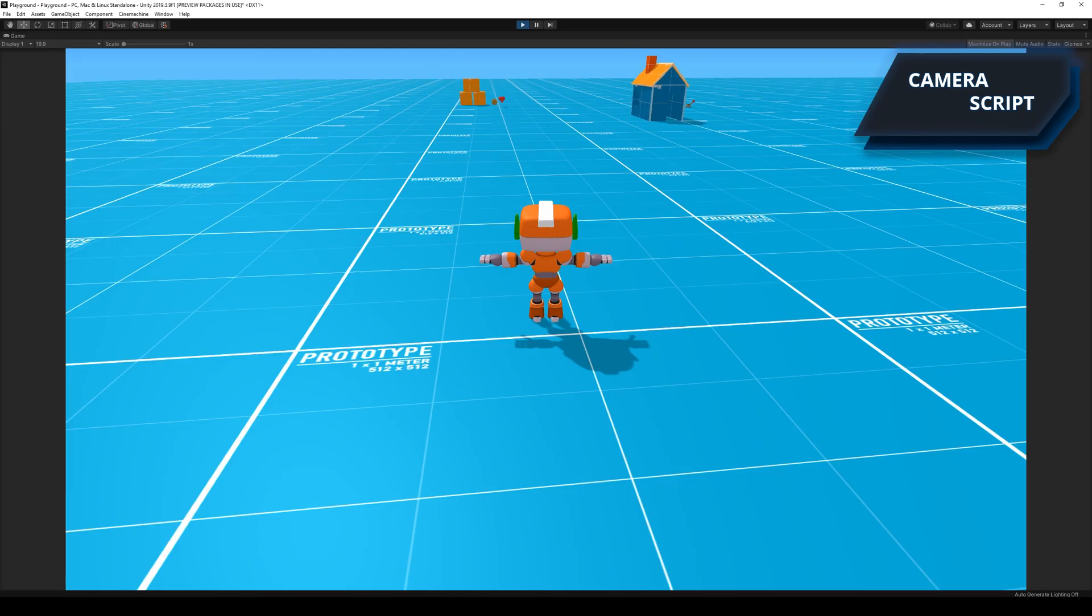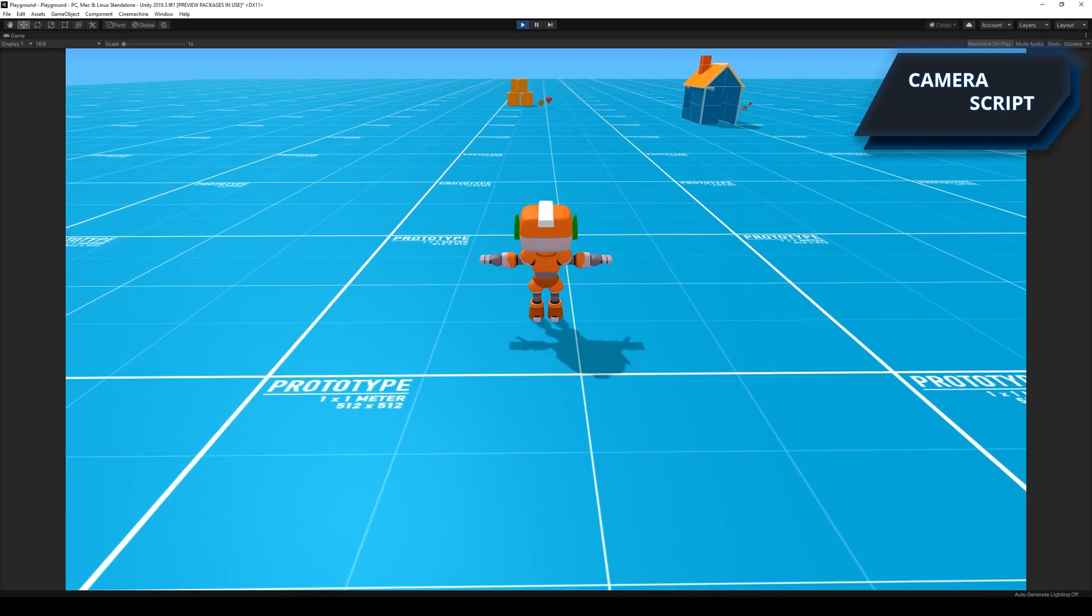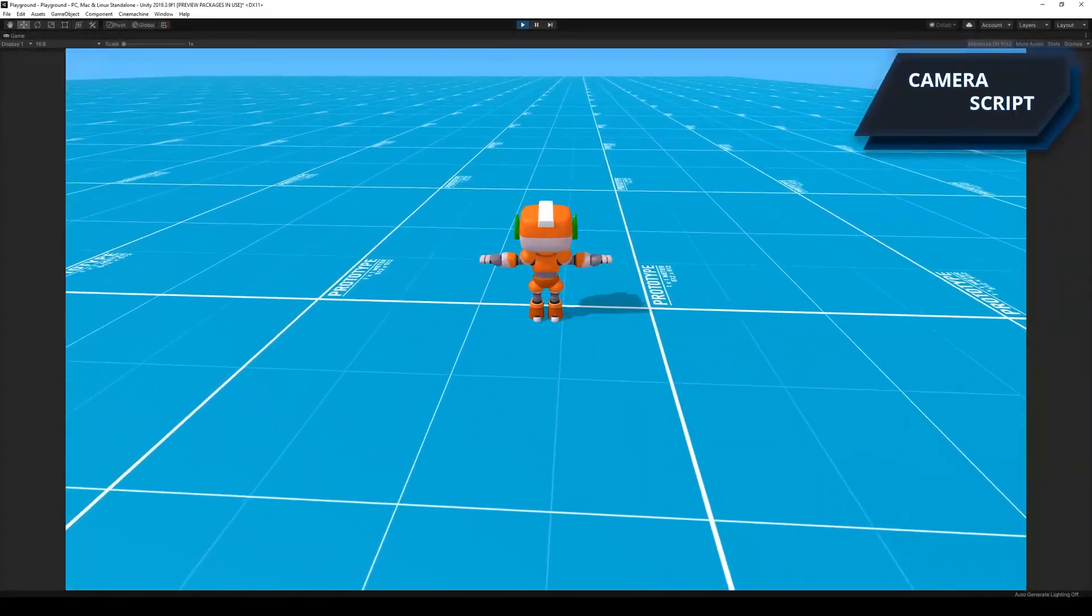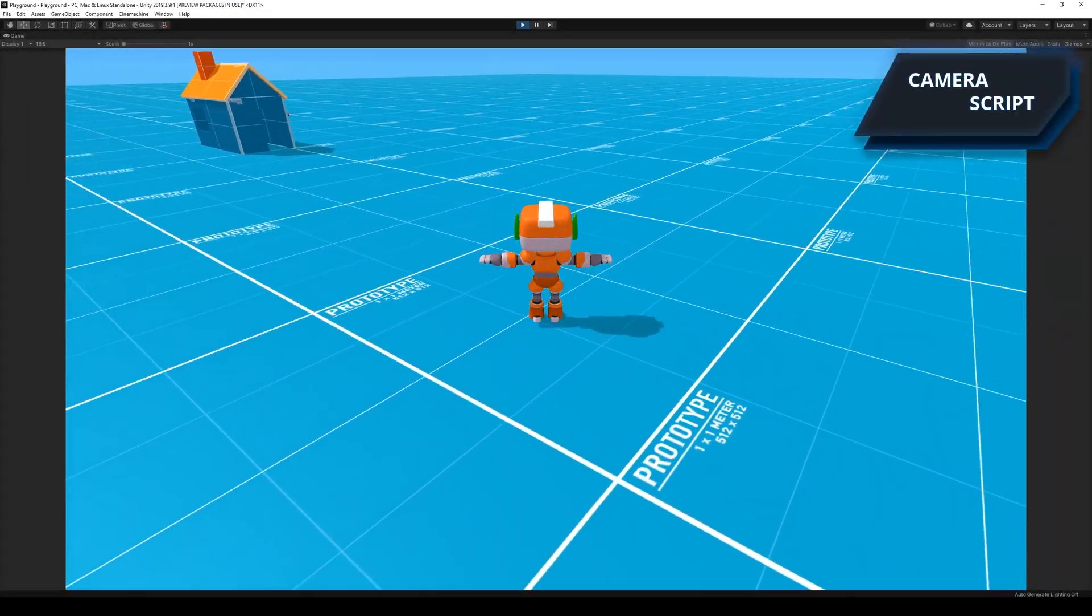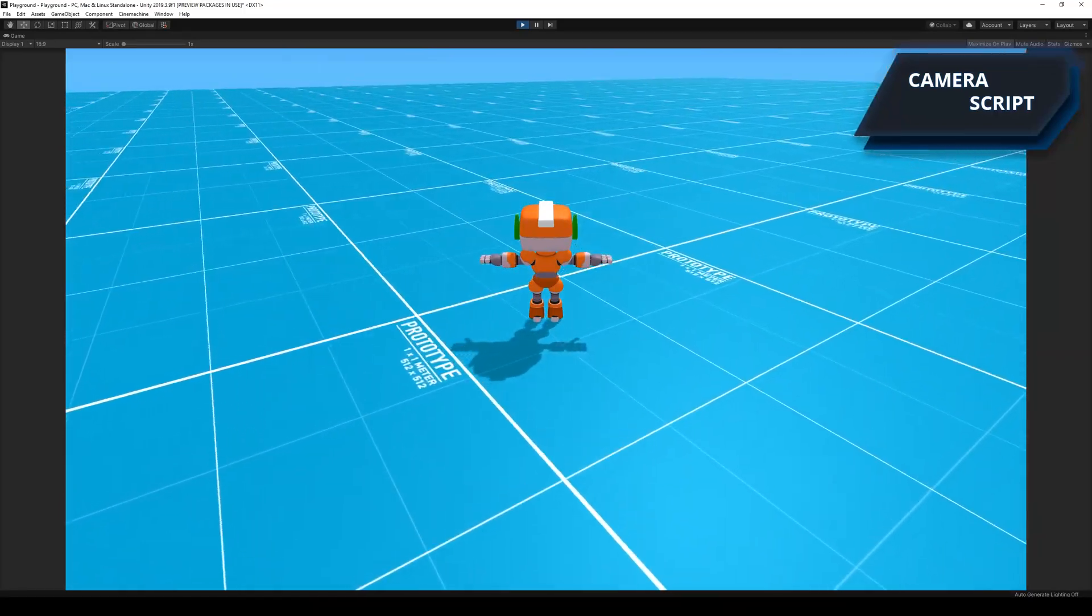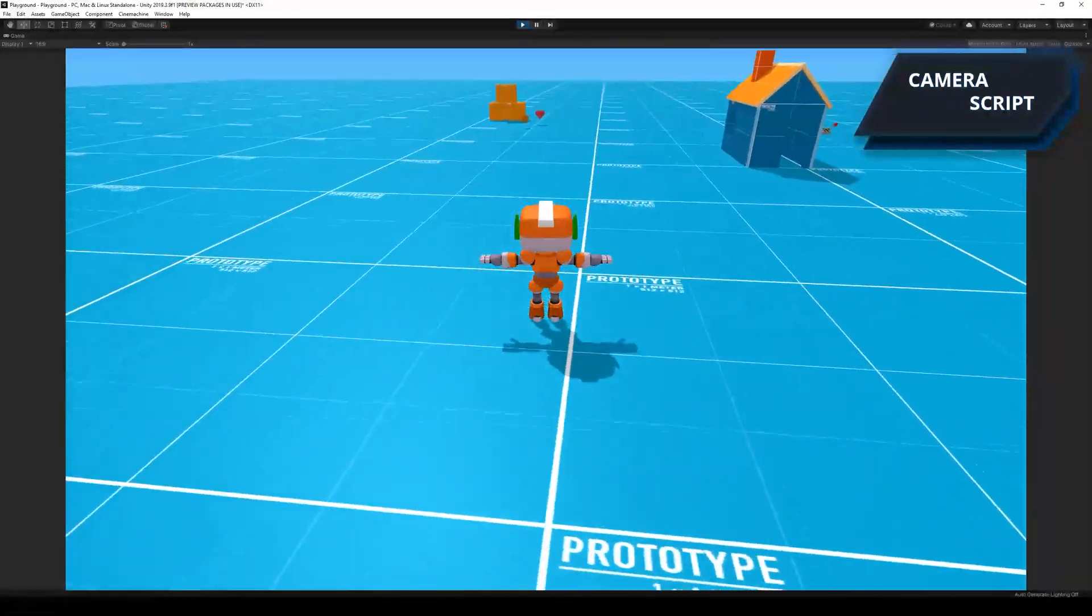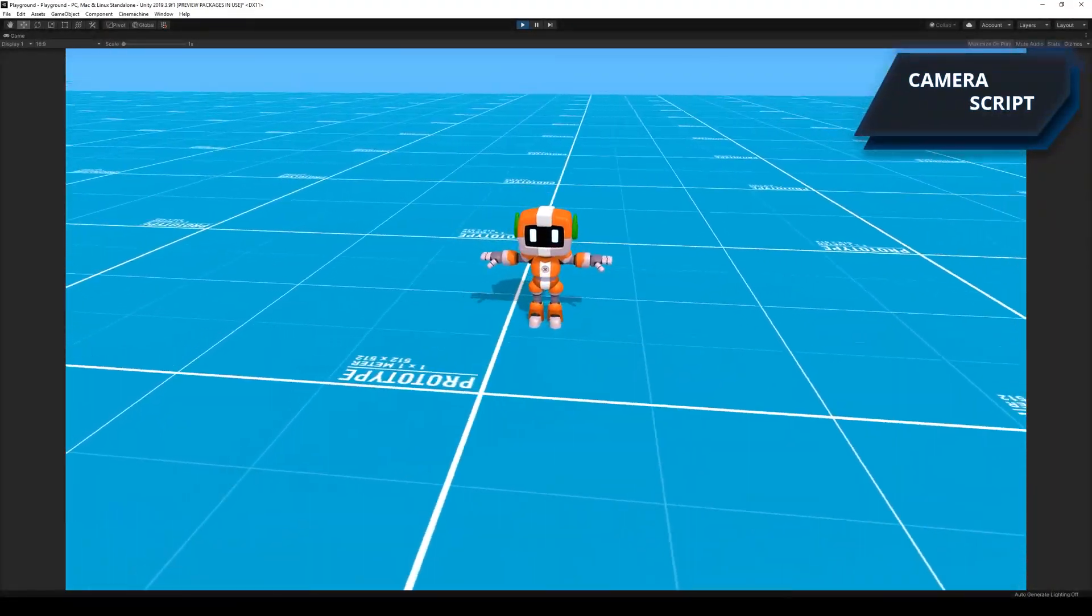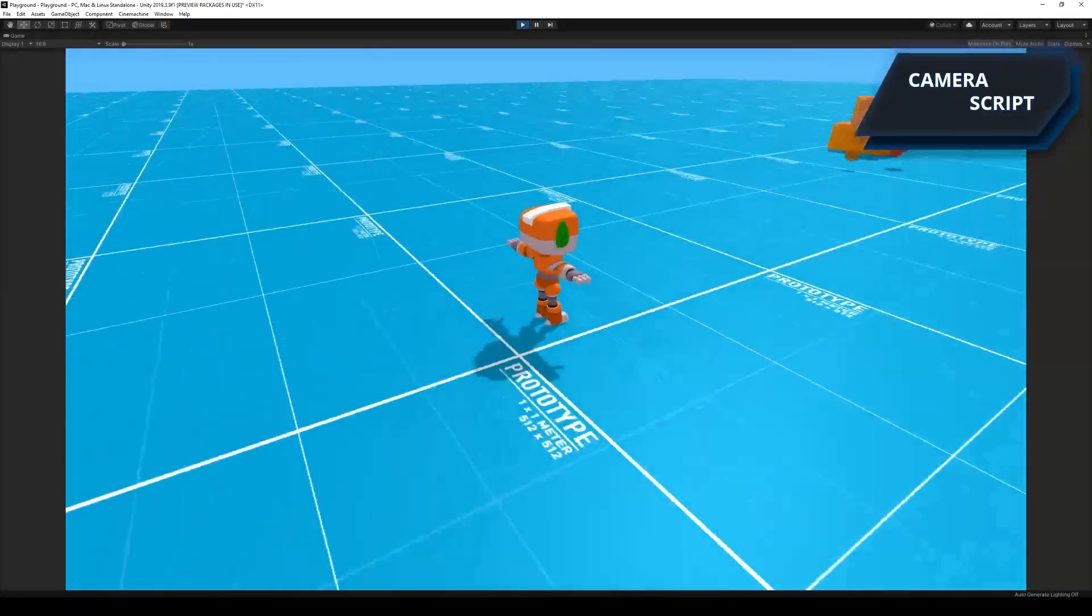I ended up writing a script that would allow me to turn the player with the mouse and orbit around him if I hold down right click. The moment that I would let go of the right click, it will orbit back to its original position behind the player.